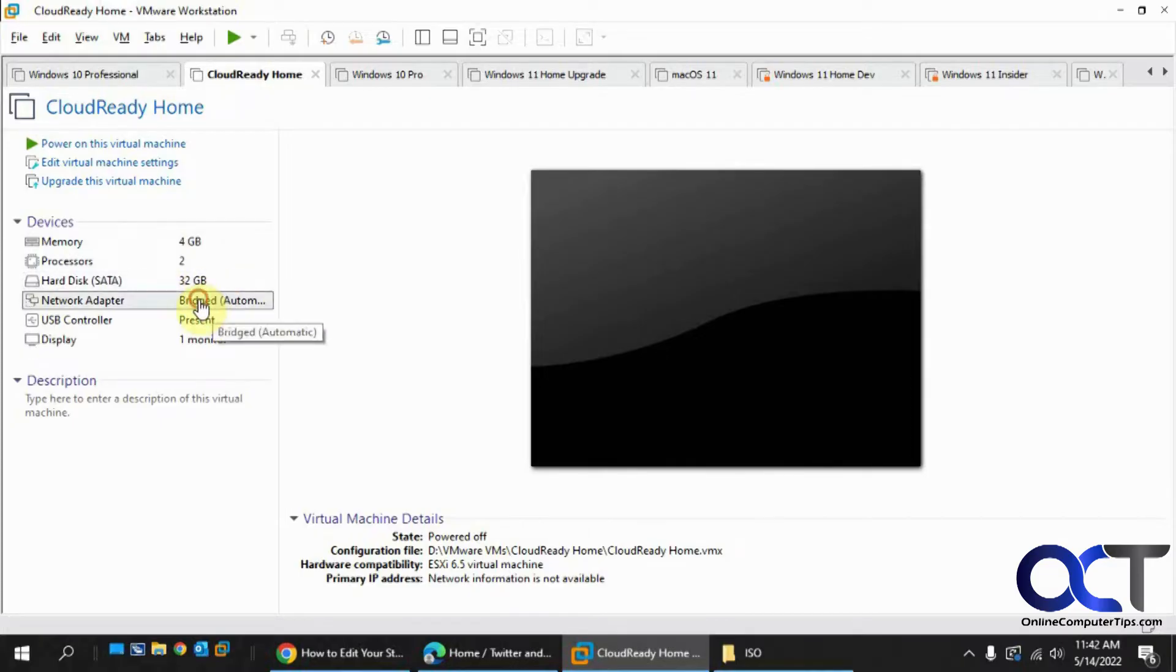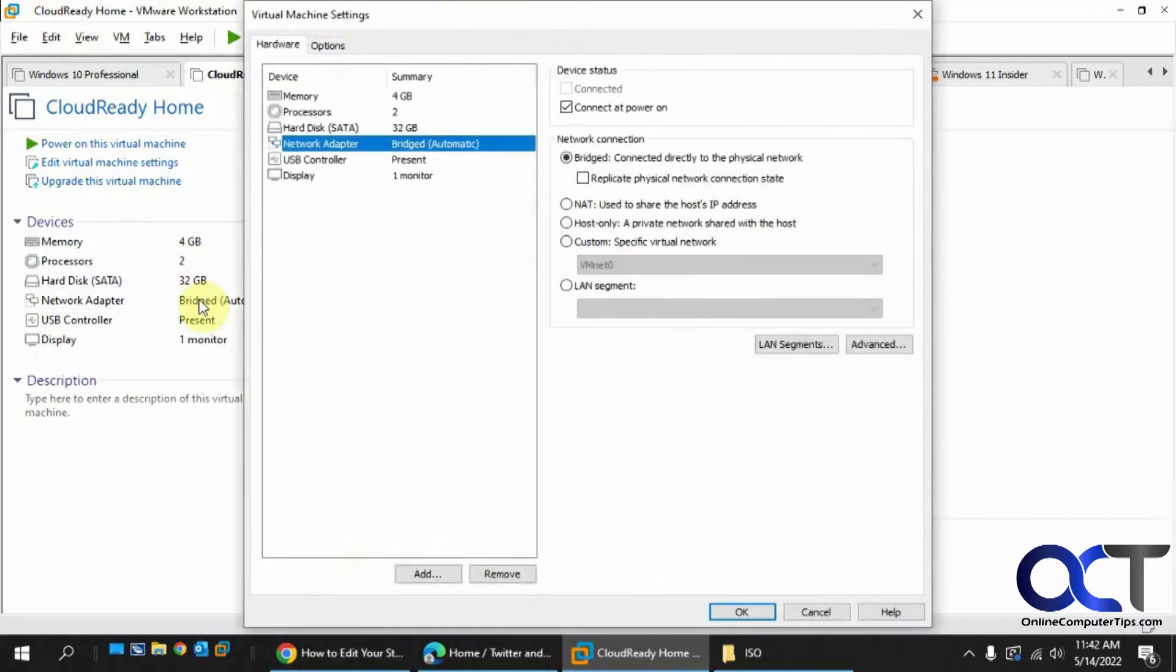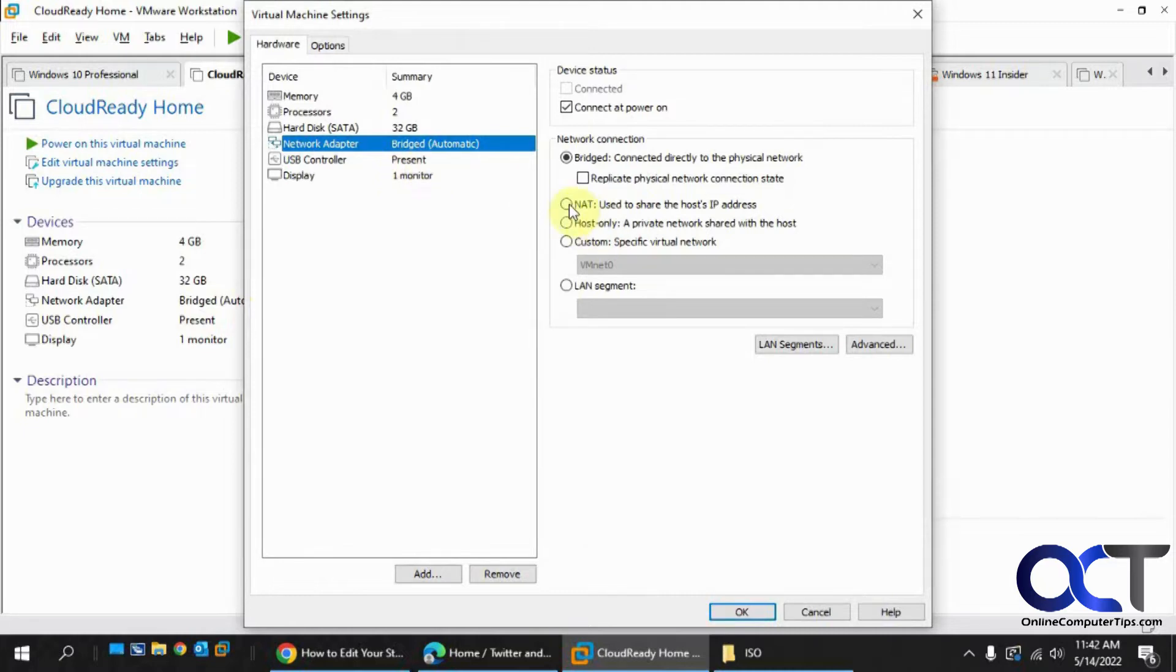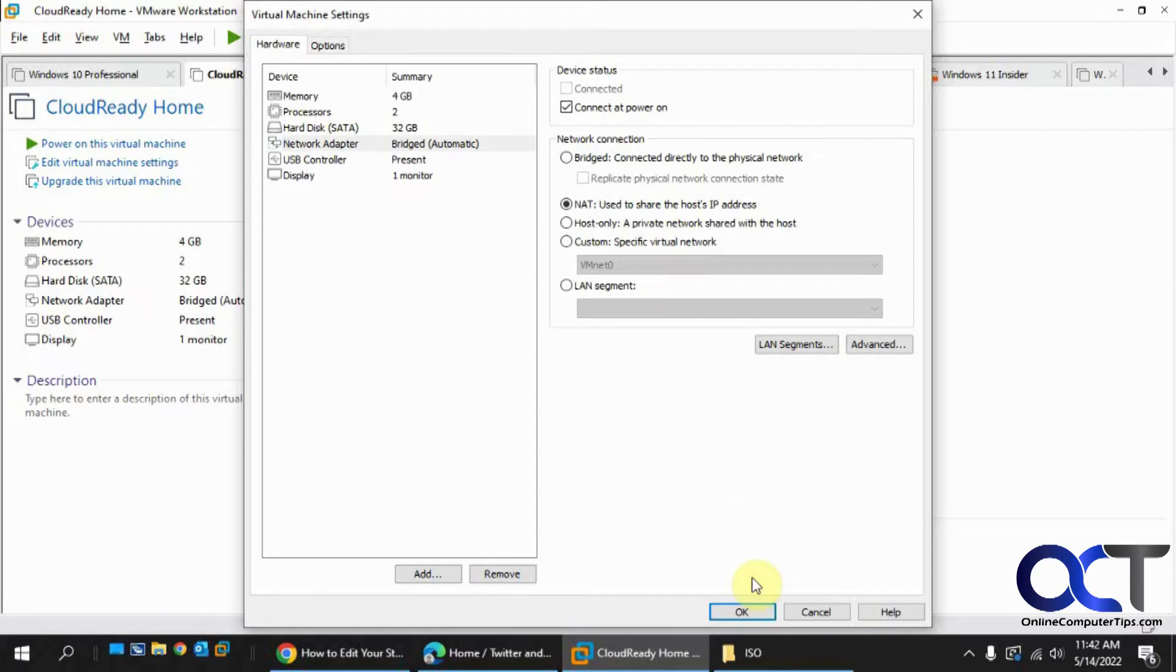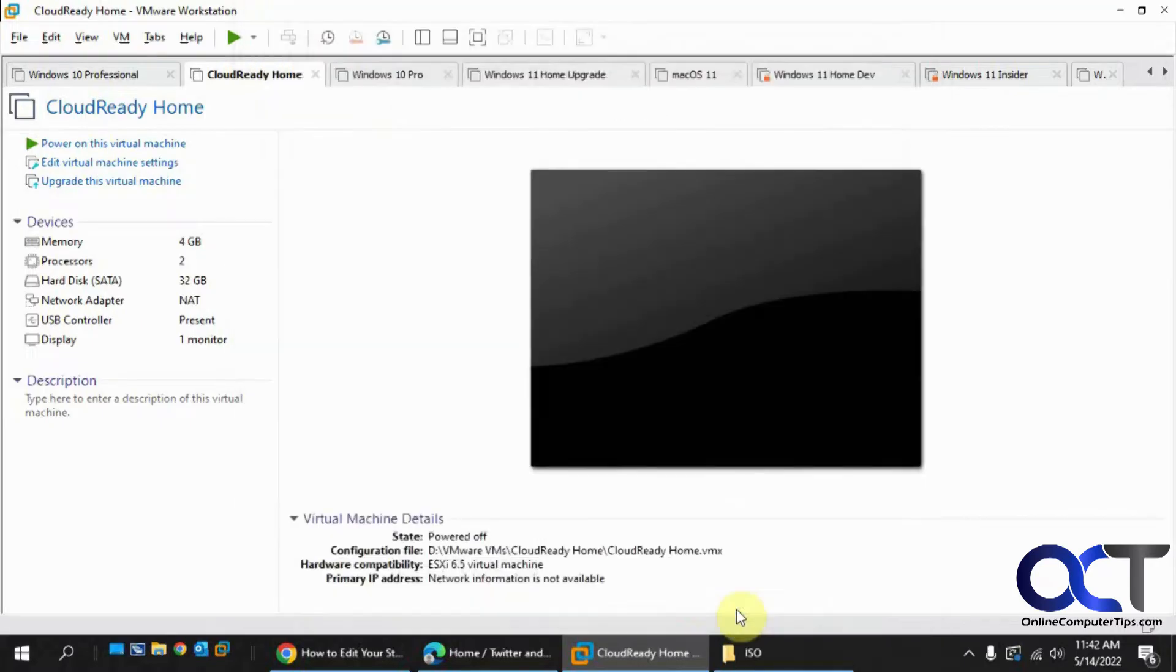So one thing I noticed, it does a bridged network adapter, and that doesn't seem to work out too well, so I just put it to NAT, like the other VMs use. And then we'll start it up.